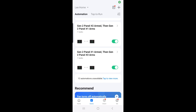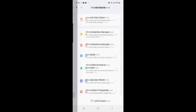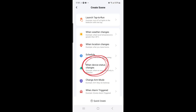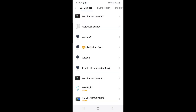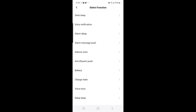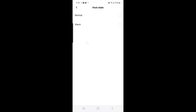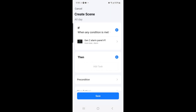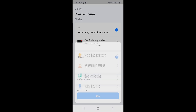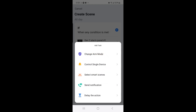The fifth scene we're going to create is when Gen 2 panel number 1 alarms, then Gen 2 panel number 2 will also alarm. Select the plus sign on the top right hand corner, then select when device status changes, and then select Gen 2 alarm panel number 1. Then select the plus sign, and then select Control Single Device.